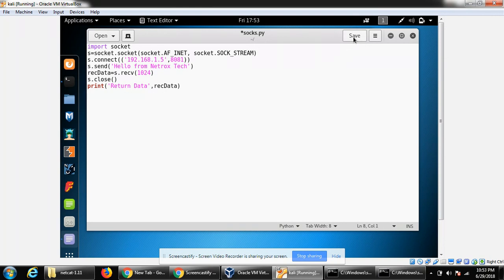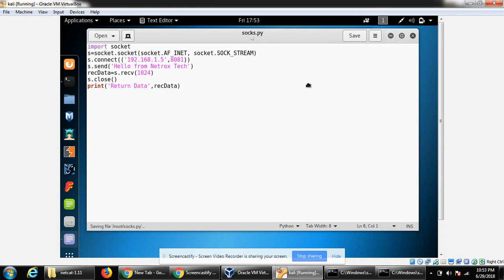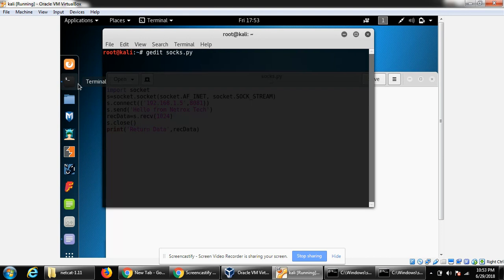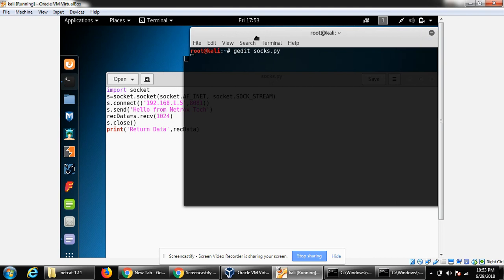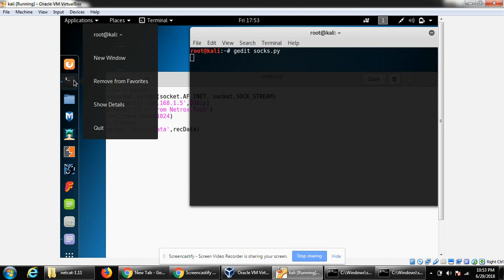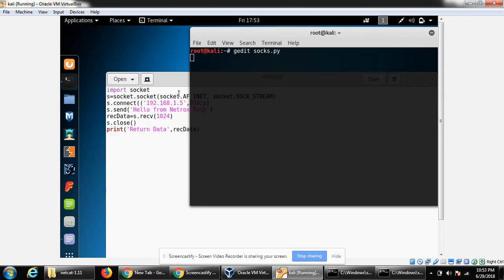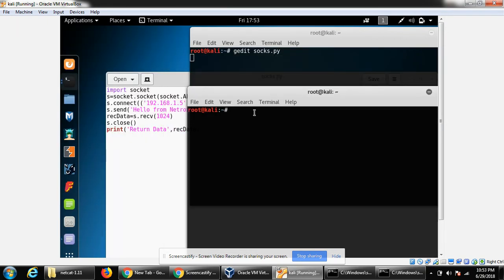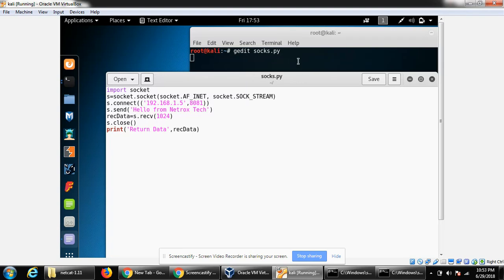We can save the file. Now we need to run it. We can open an additional terminal, and here we need to type python, then the name of the file: socks.py.